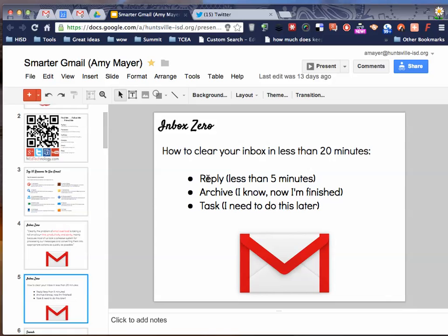These are the three things you might want to do. You might want to reply to an email if it takes less than five minutes. You might want to archive it. That's I know whatever the content of this email is now and I'm finished, and so I'm going to send it to the archive. Or you might want to turn it into a task.